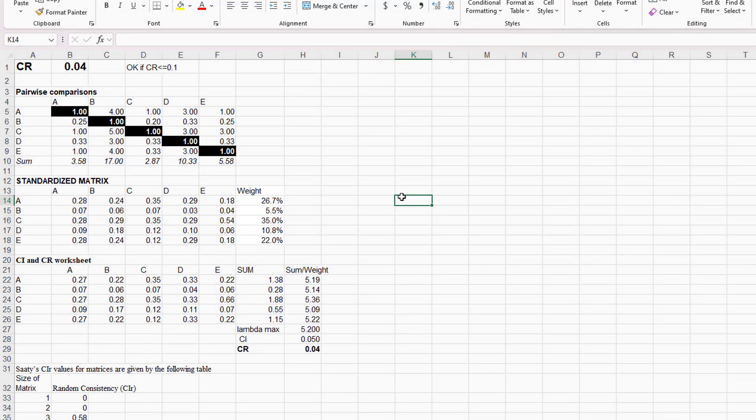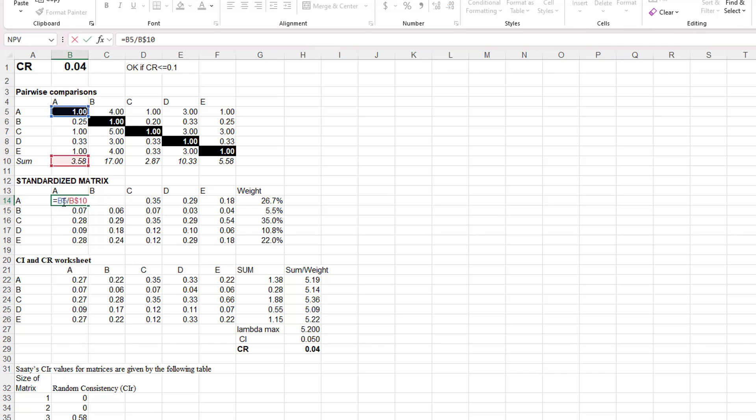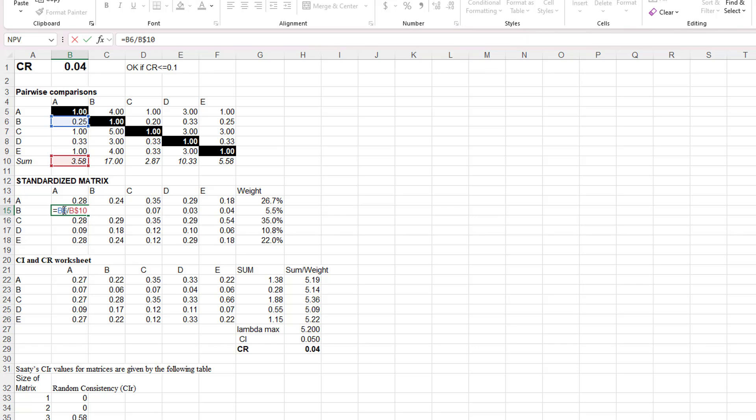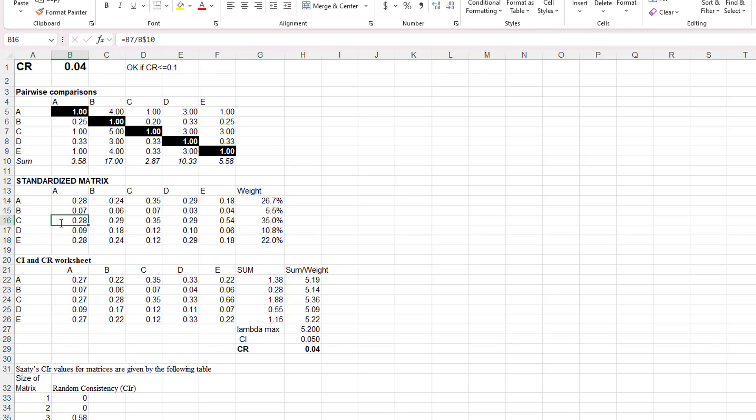The numbers in the standardized matrix are simply the corresponding number from the pairwise comparison matrix divided by the SUM row. So in cell number B14, we have the value 1 from cell B5 divided by the SUM of the A column, which is 3.58, and below that we have 0.07, which is the value 0.25 divided by 3.58, and below that we have 1 divided by 3.58 again, etc., for all of the numbers in the pairwise comparison matrix for column A.